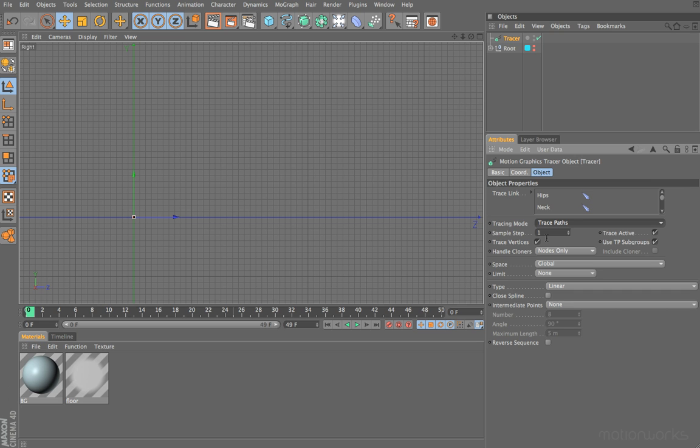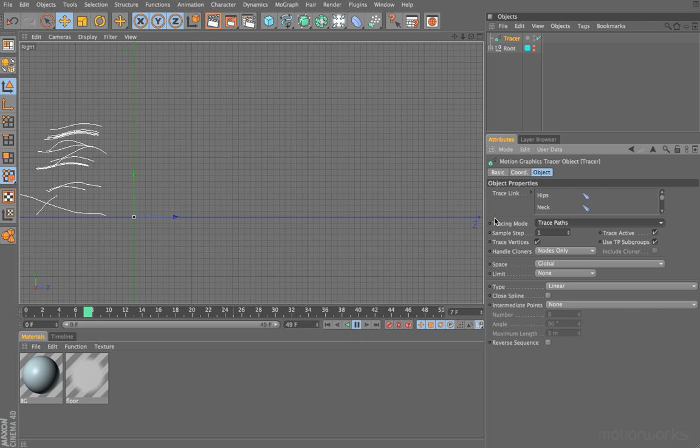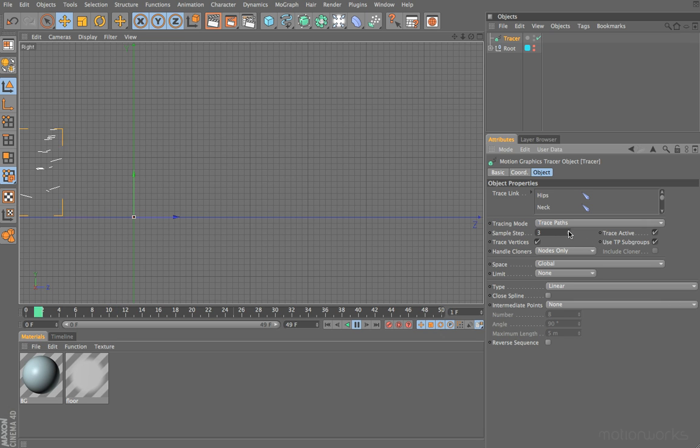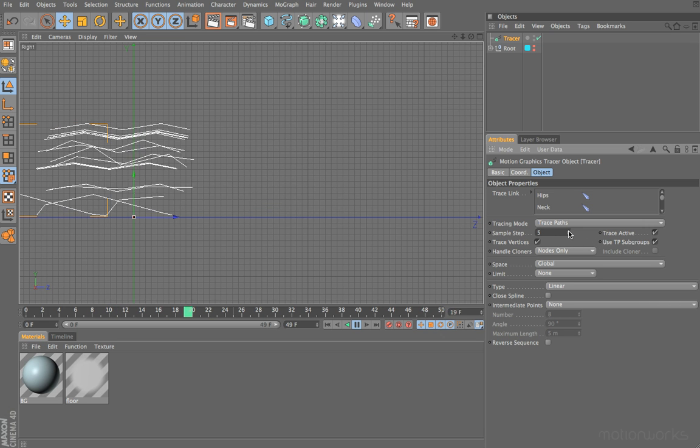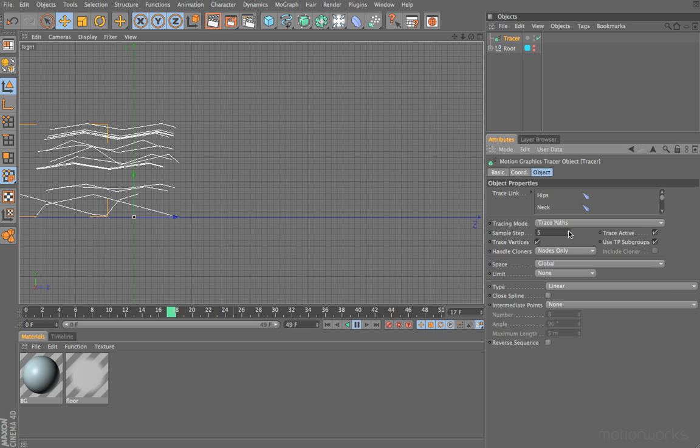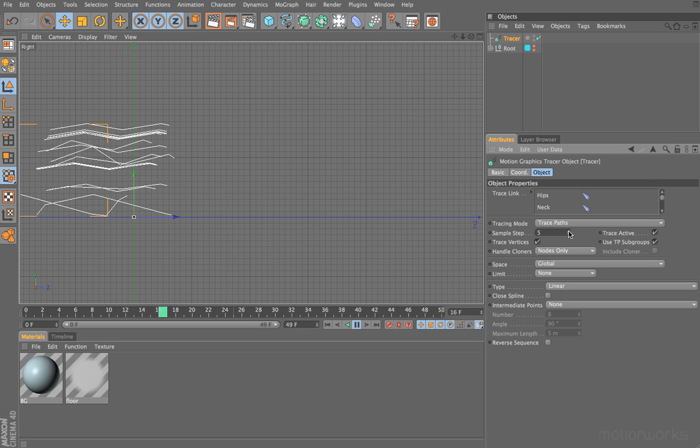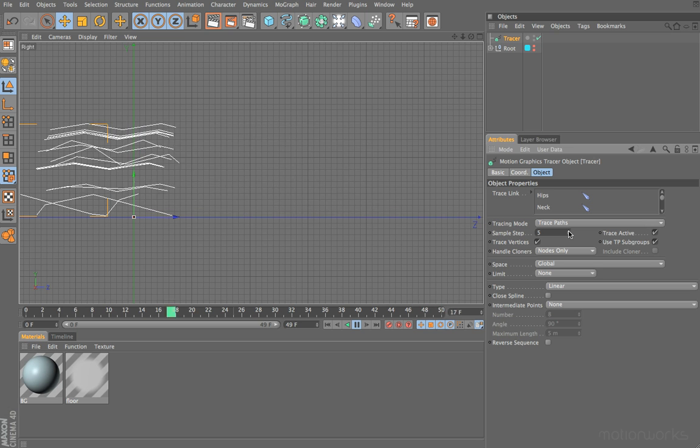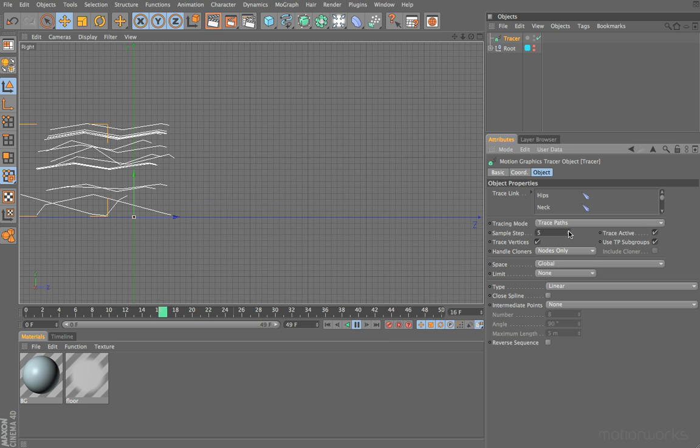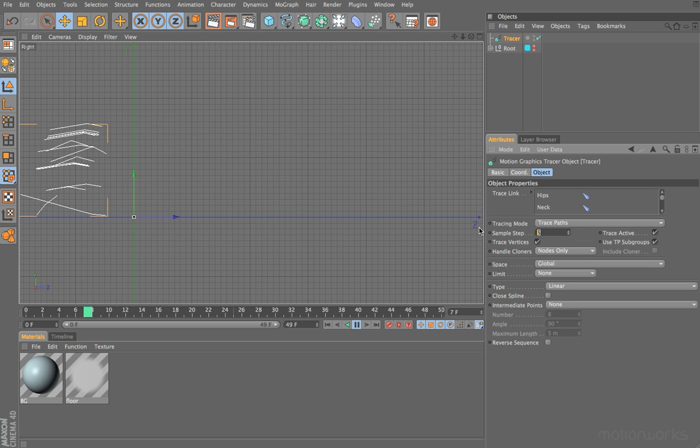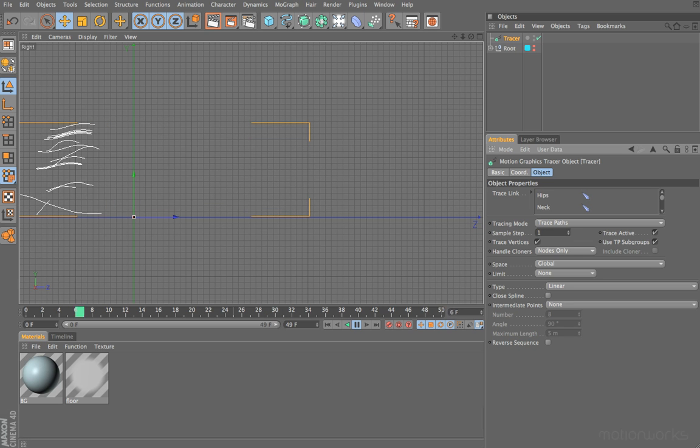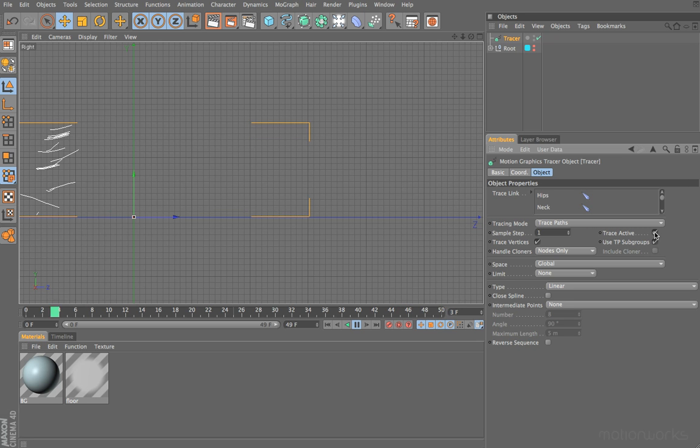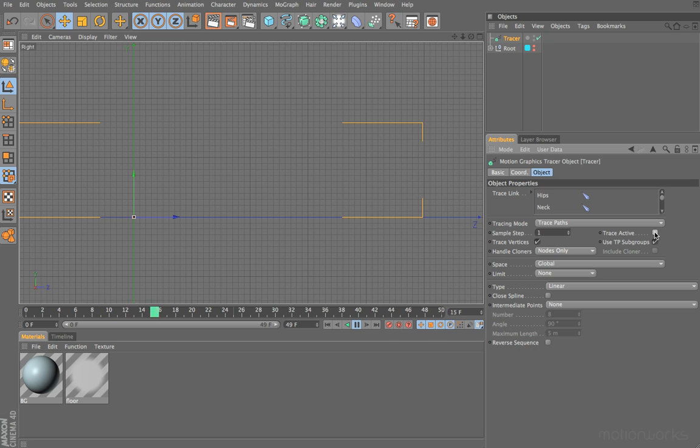The next option is sample step, and we can use that to define how many samples it takes. At the moment, it's set to one, which means it will take a sample for every frame. If we press play, you can see that we are indeed getting a reasonably smooth spline. If we set this to something like five, you can see that it's creating a little bit more of an abstract result and we're getting a sample every five frames. So you can use this advantageously if you want to create something that's a little bit more abstract.